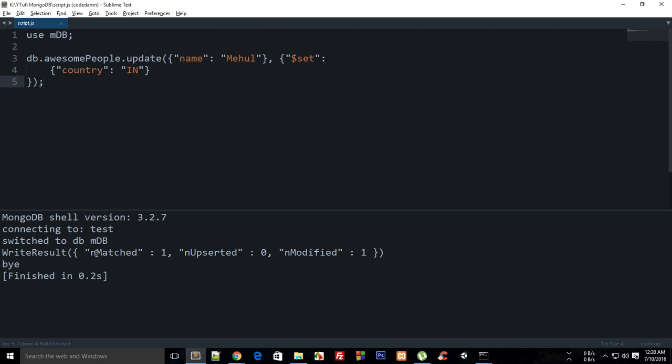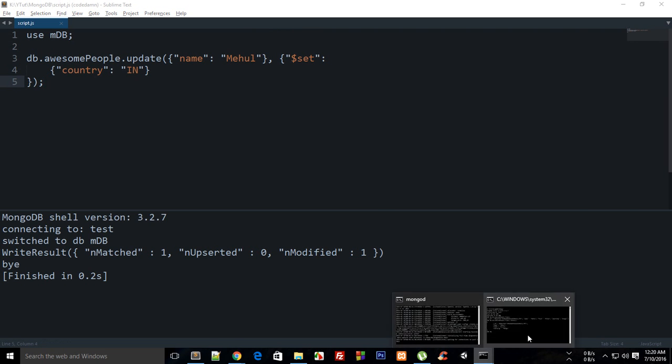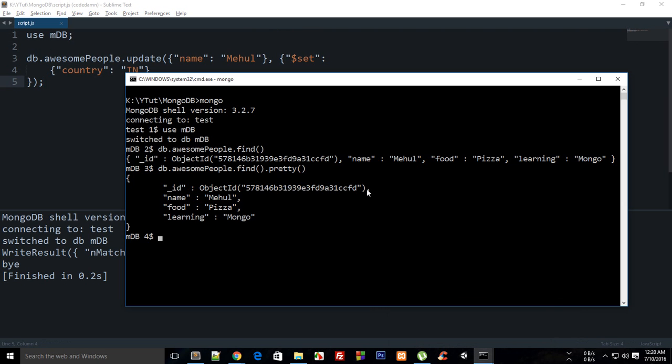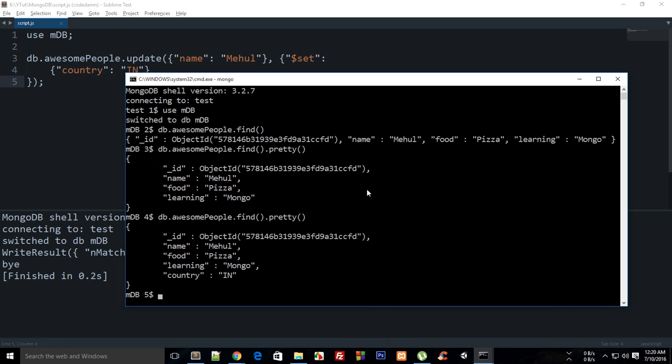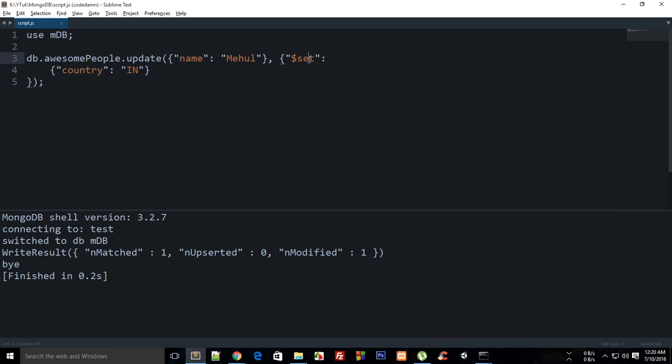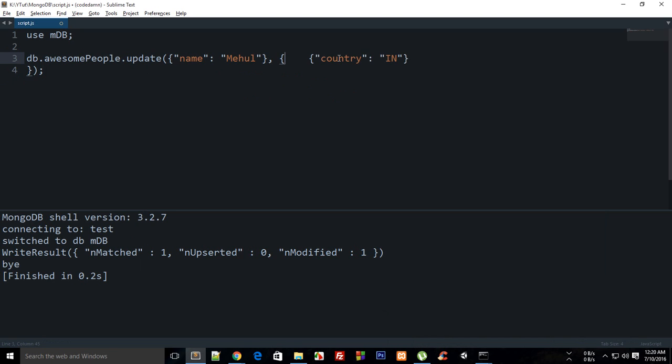In the terminal or shell, whatever, you can see that the country record is added. So pretty much that's how set works.